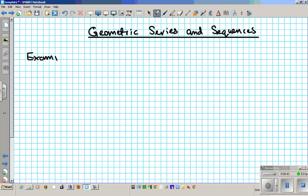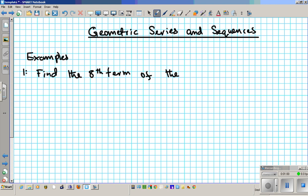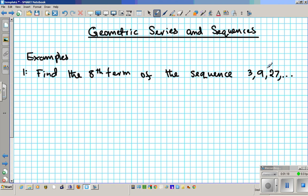Example number one: find the eighth term of the sequence 3, 9, 27, dot dot dot. Obviously this is a geometric sequence because if we were arithmetic, this would be fifteen — adding six every time. But clearly we're not adding; we must be multiplying. So this is a geometric sequence.